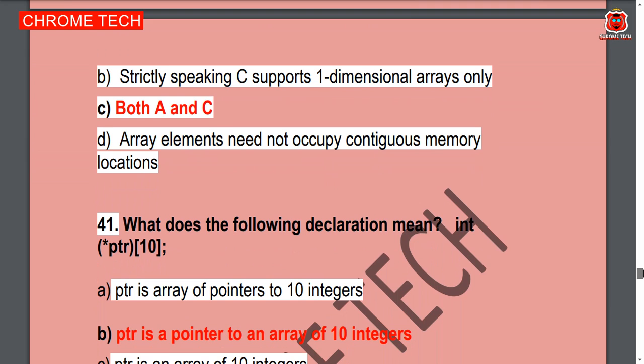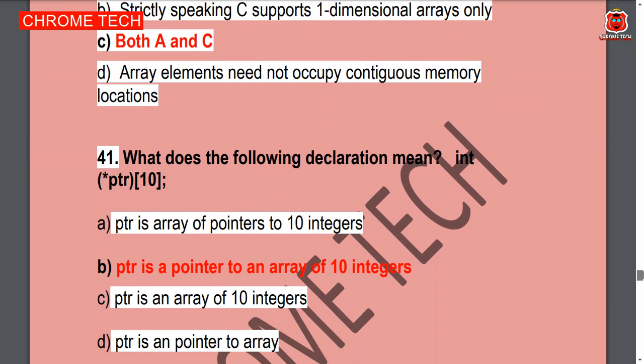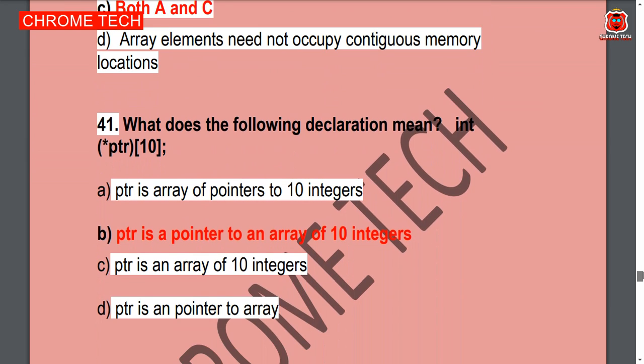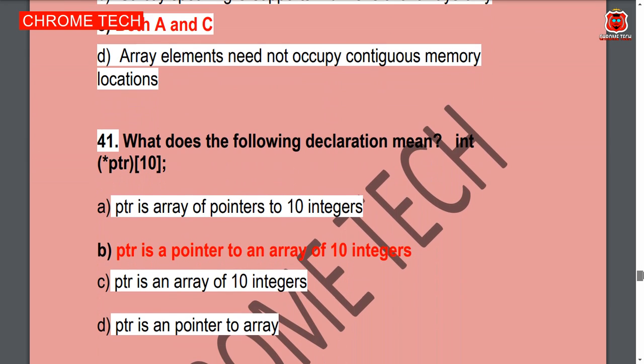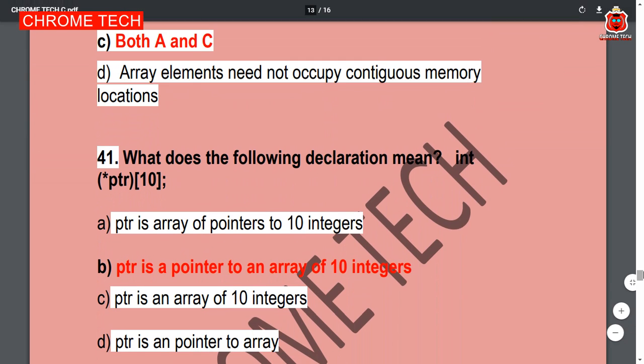Next question: What does the following declaration mean? Option B — pointer is a pointer to an array of 10 integers — is the correct answer.